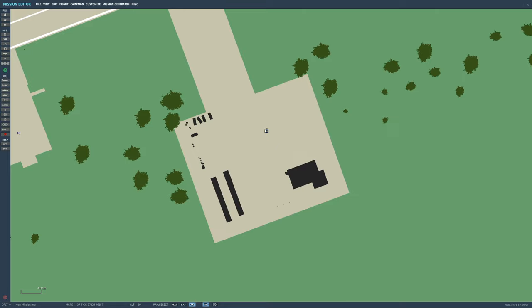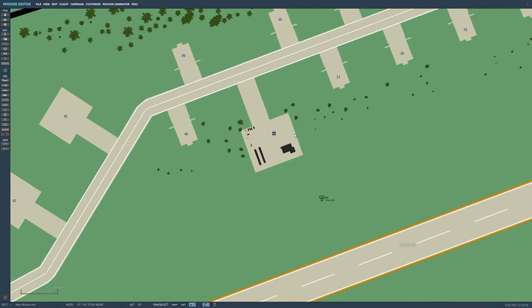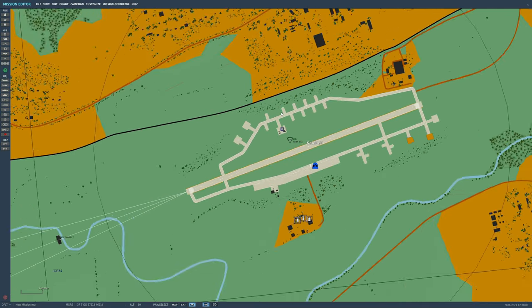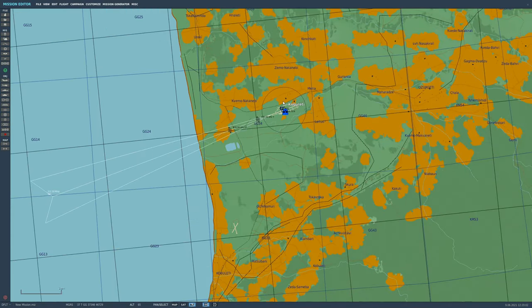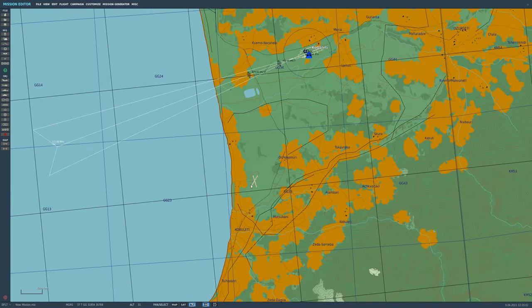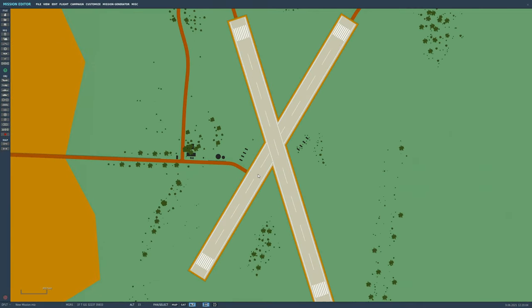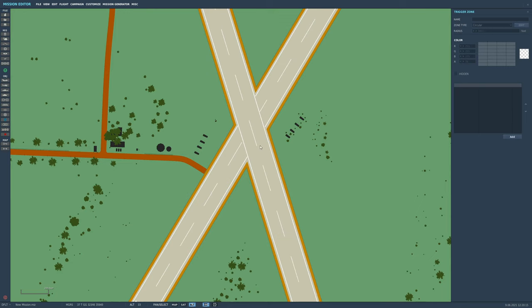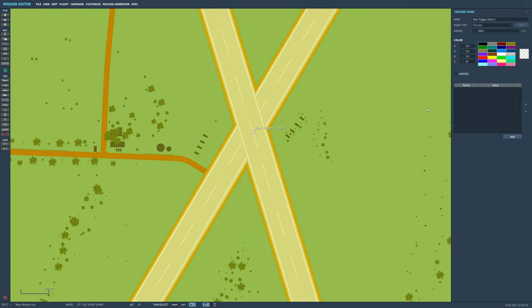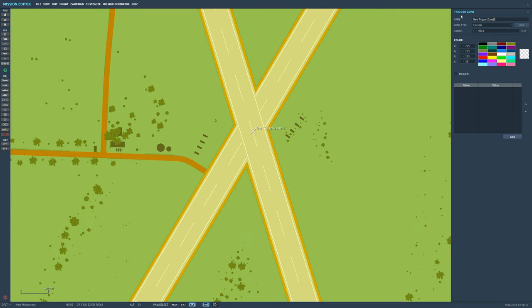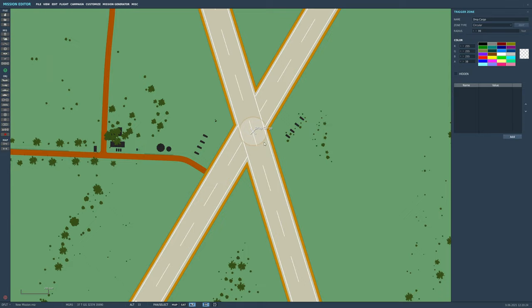Next we need to go and show where we want him to drop it. Let's make him drop it at the copulated cross here. We're going to add a trigger zone there. Pop it in the middle there. Let's call it something memorable: drop cargo. Let's make it a relatively small radius. There we are, drop cargo trigger there.